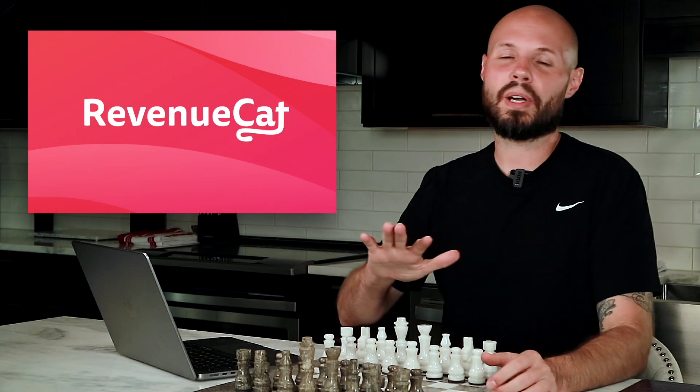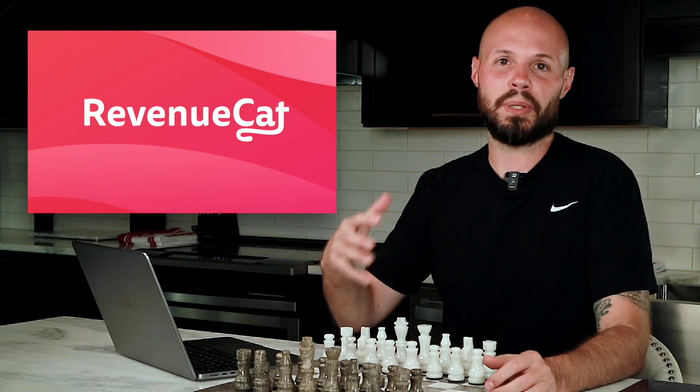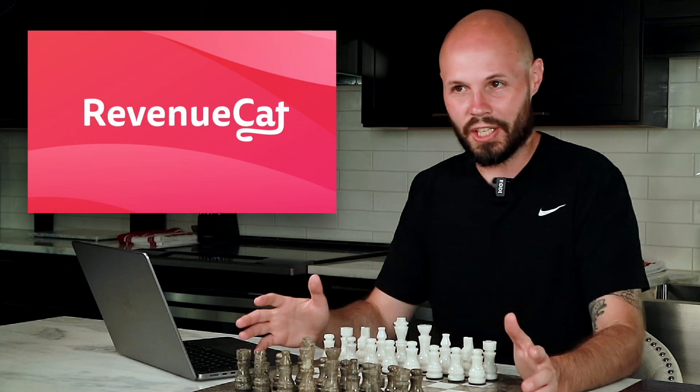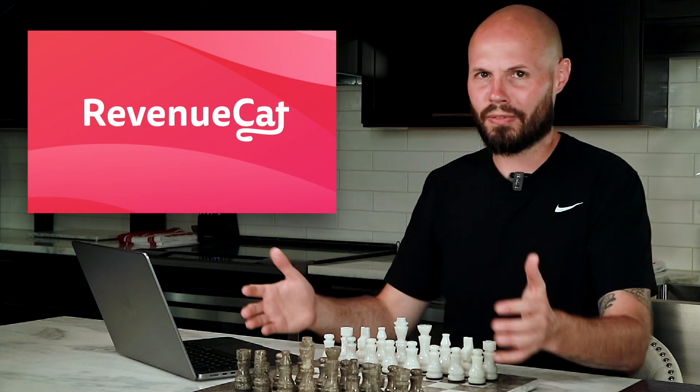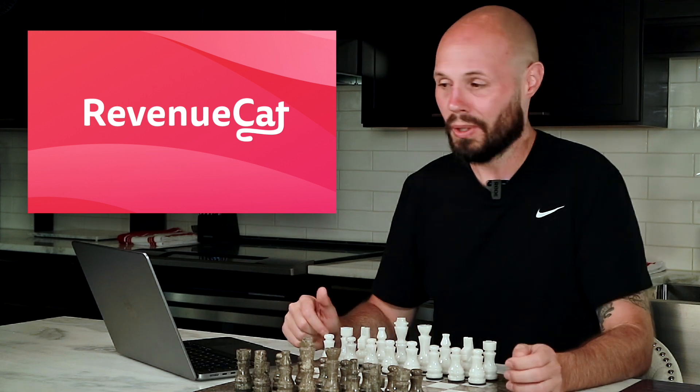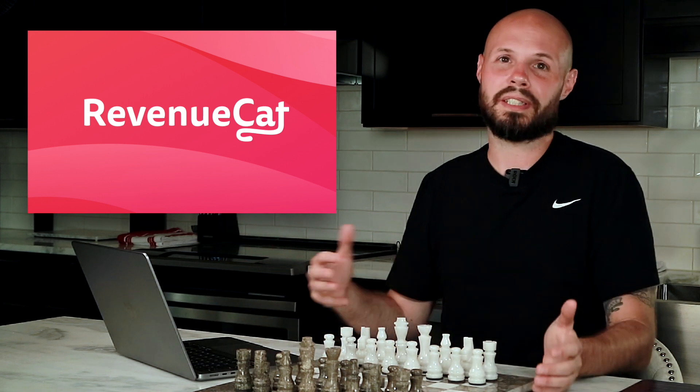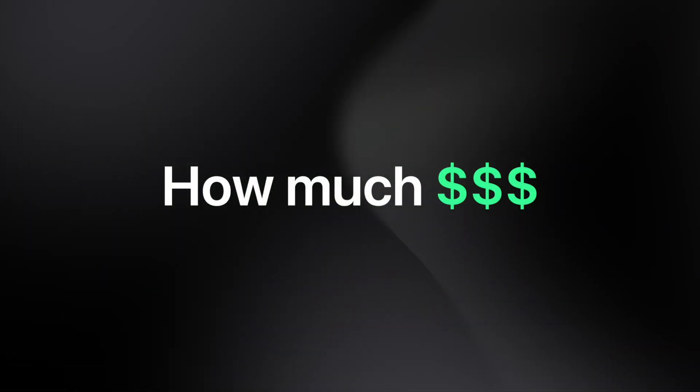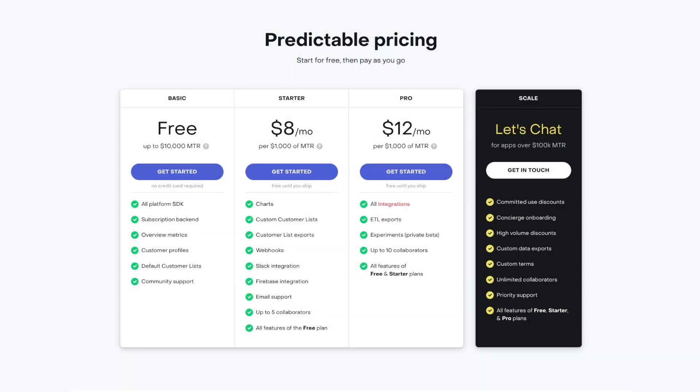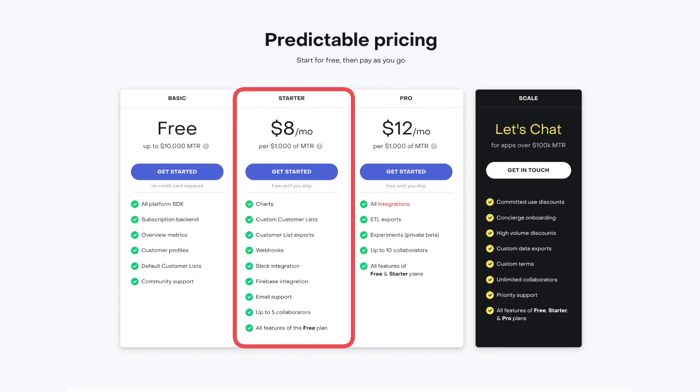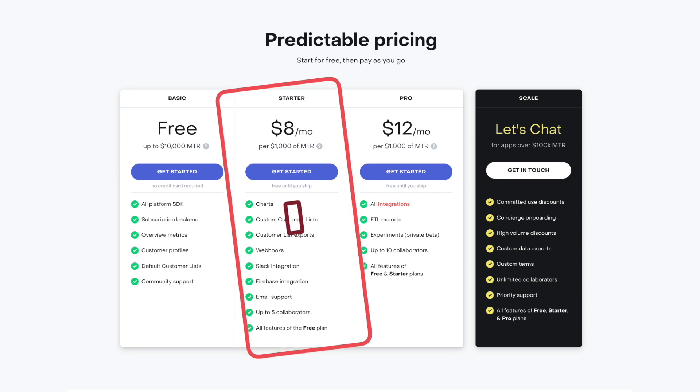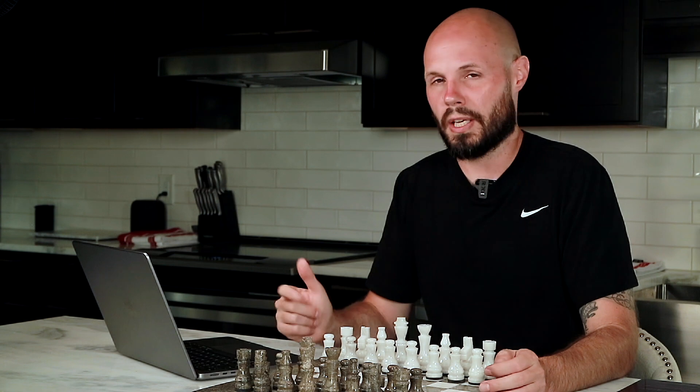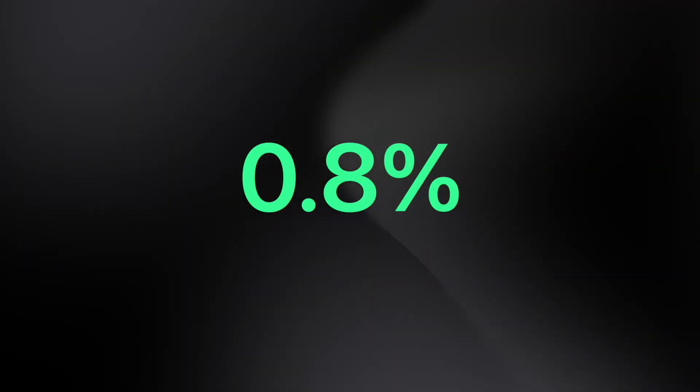So RevenueCat takes away all the headaches of building subscriptions yourself to handling all the edge cases. It provides you these awesome charts that we just went through, the customer list, the customer pages. Like what does this cost? Well, as always, it depends. As you can see, they have a couple of different pricing models, but the point is they only get paid when you get paid. If your app's not making any money, you're not going to have to pay them. I'm on the starter plan. I'm only paying RevenueCat $8 for every thousand dollars that I make. This is before the platform cut, whether it's 30% or 15% from Apple. But if you do the math, that's 0.8% of my revenue.